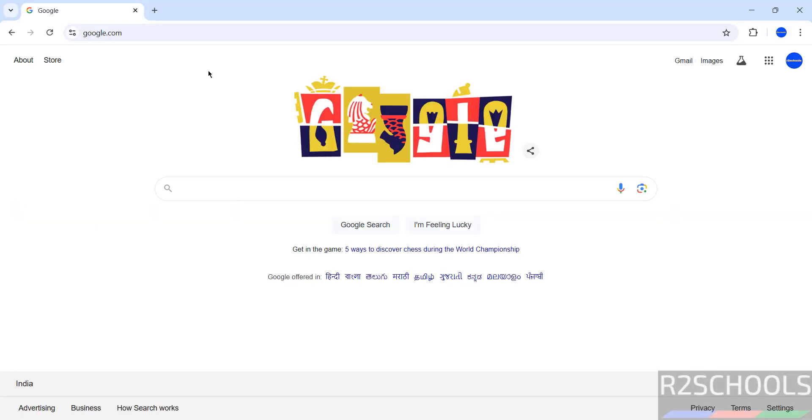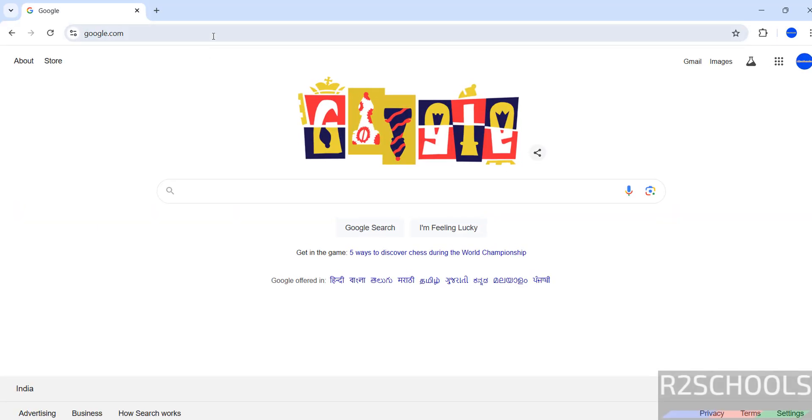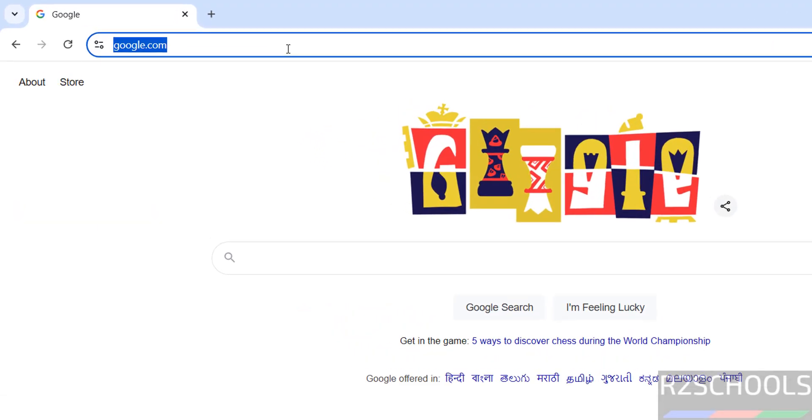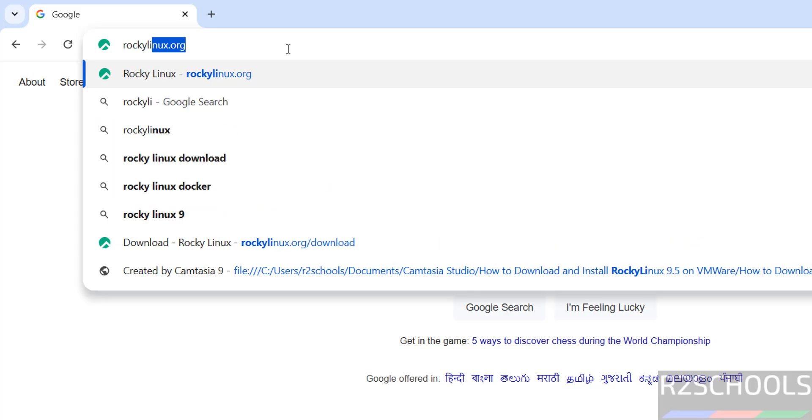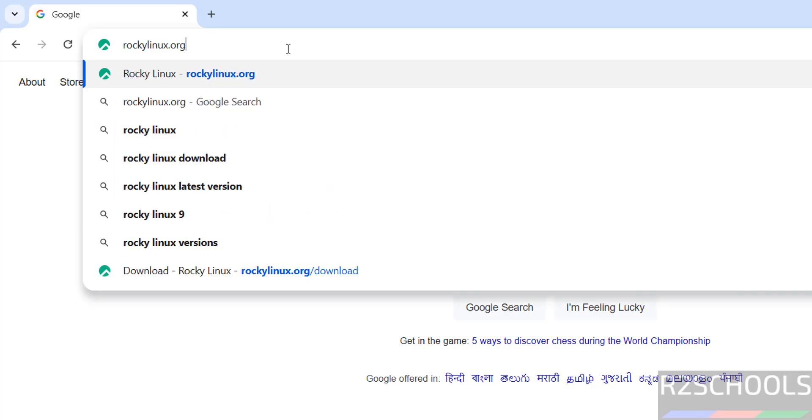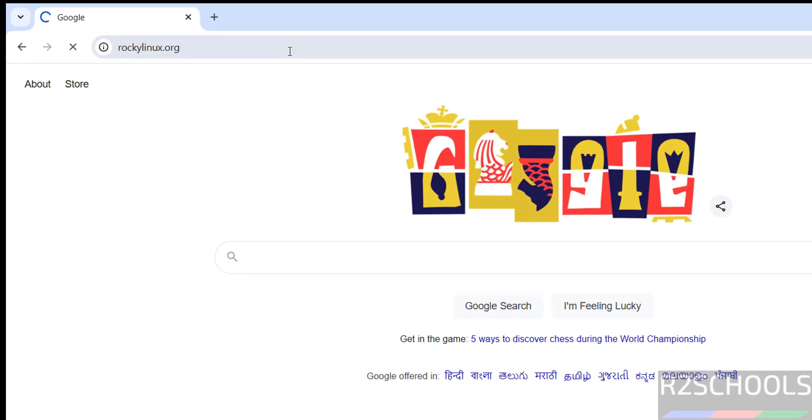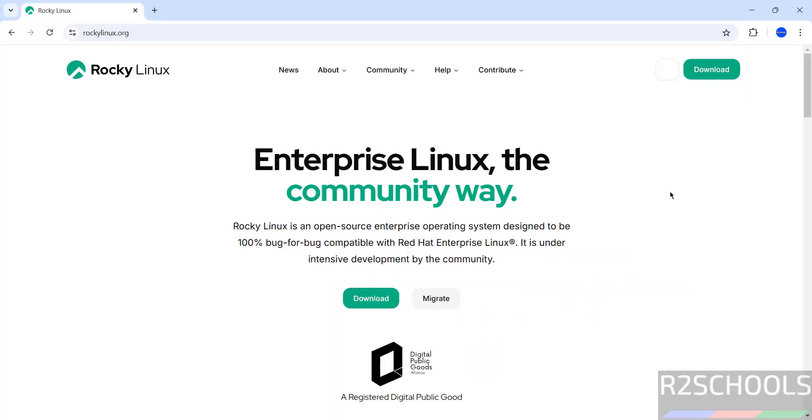Go to Rocky Linux official website, that is RockyLinux.org, hit enter. Now click on download; both download buttons are the same.